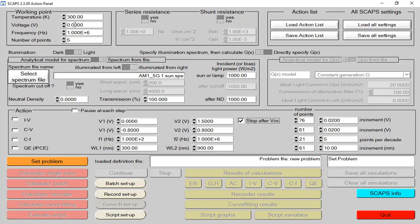An important thing is the temperature setting. By default, SCAP simulation carries out all simulation at 300 Kelvin, but a person can change this value to 350, 400, or 500 Kelvin. We know that most perovskite structures operate at higher temperatures, so by increasing the temperature the performance parameters change. You can analyze this by varying the temperature range and observe different parameters like VOC, short circuit current, fill factor, and others.